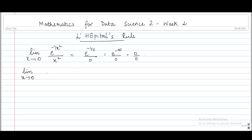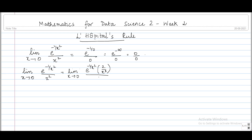We differentiate the numerator and denominator separately. The limit as x tends to 0 of e^(-1/x²) differentiated gives e^(-1/x²) times the derivative of (-1/x²), which is 2/x³, divided by 2x. We can cancel the 2, giving us the limit as x tends to 0 of e^(-1/x²) / x⁴. Again we get the 0/0 form.